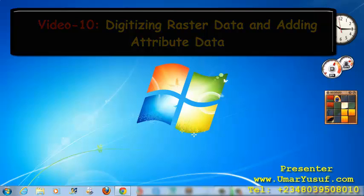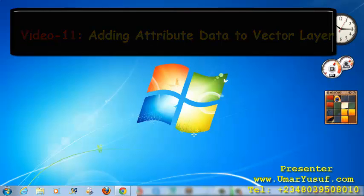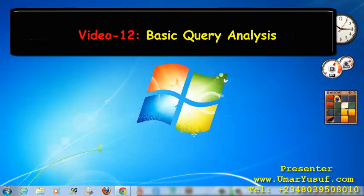Subsequently, we will learn how to add attribute data to vector layer in Quantum GIS. Then, we will learn how to carry out basic query analysis in our Quantum GIS application.